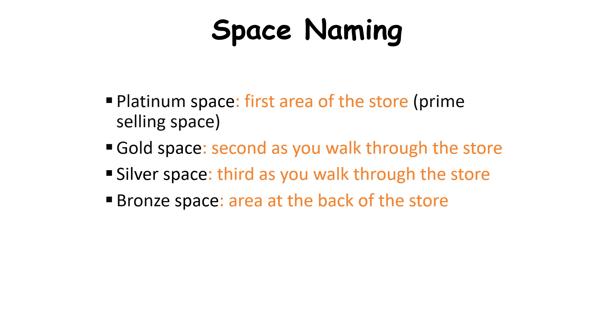In a retail store, this space setting can help generate revenue in different ways. Basically, the platinum space is utilized to focus on the prime product of a store, then in the gold space the second best options are always utilized.